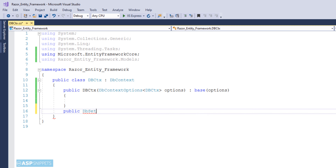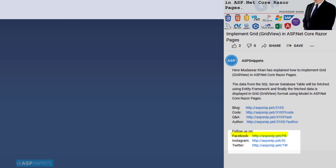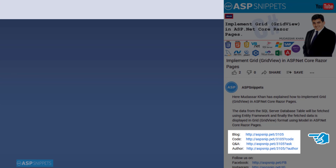Now I am creating a public property of DbSet collection. This collection will be of the model class type, and it will hold the data fetched from the database using Entity Framework. Now we are done with the DbContext class.